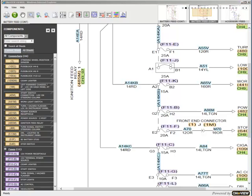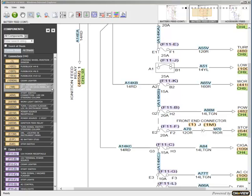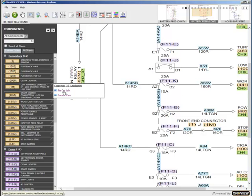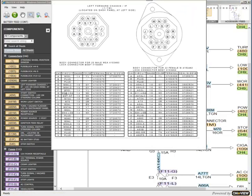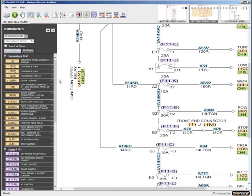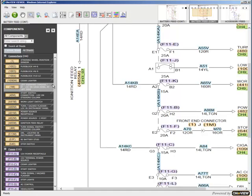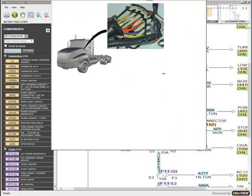You can increase a user's understanding by linking important files to the schematic where they are available exactly when they will be needed. Users can access meaningful information about a component, system, or vehicle while they are viewing that component, system, or vehicle's schematic.